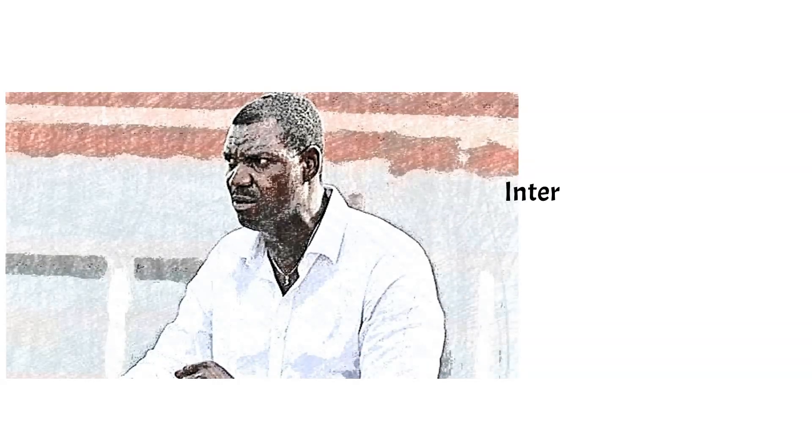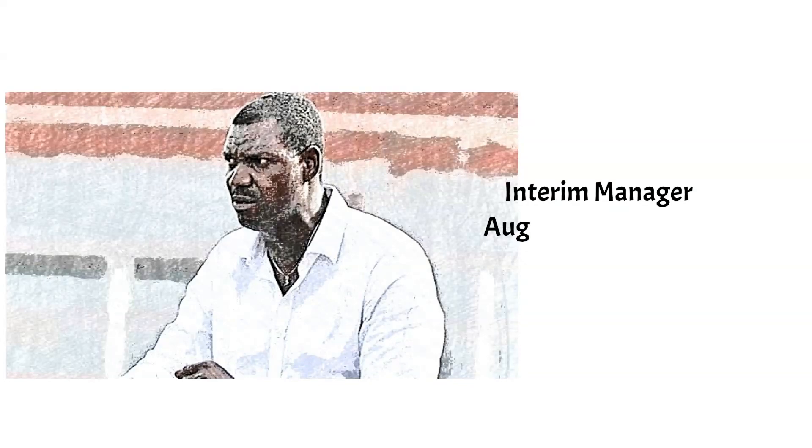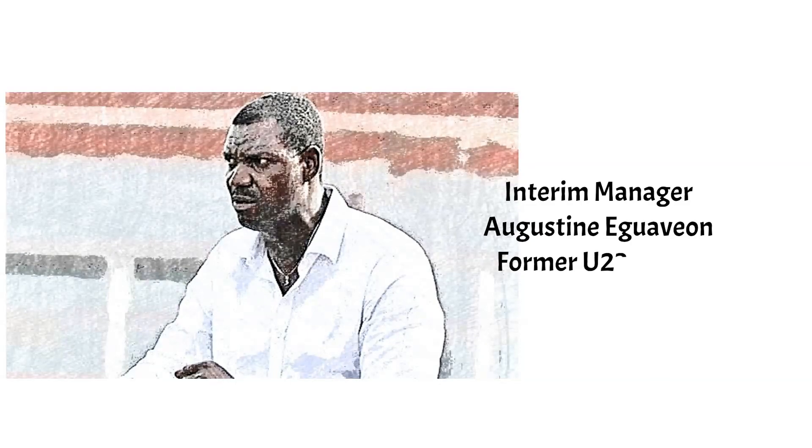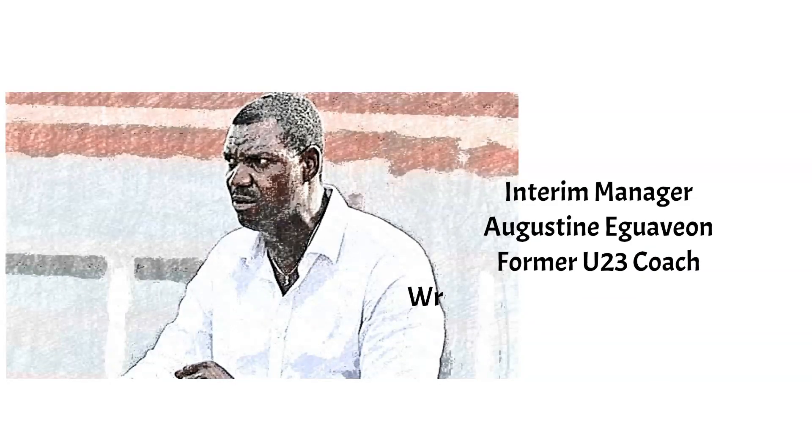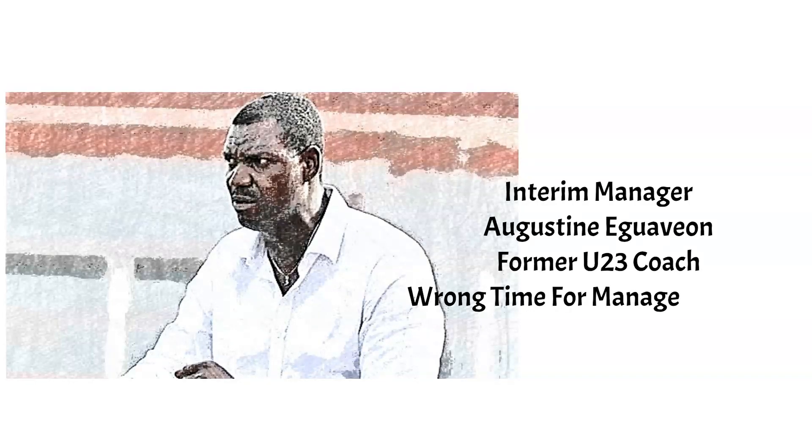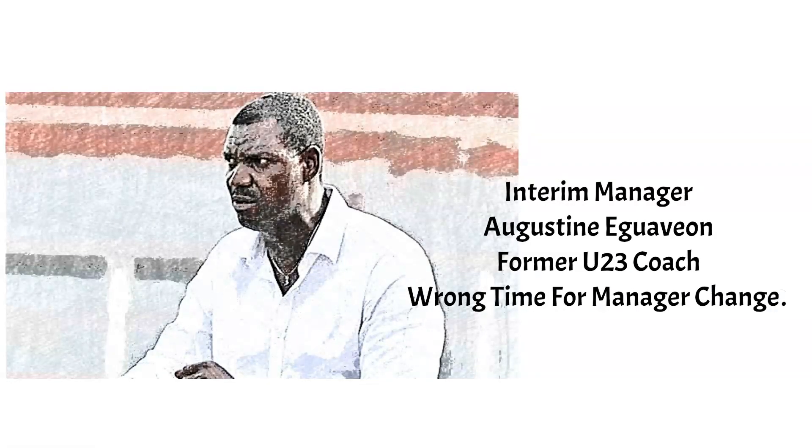Heading into AFCON 2022 in Cameroon, they will be under new interim manager Augustin Eguavoen, who has been in this situation before. Nigerians will hope a change in manager, especially at such a crucial time, will not detract or hamper their preparations for the AFCON, which they have been tipped to be one of the teams to go all the way.